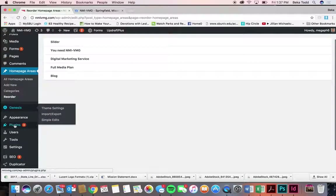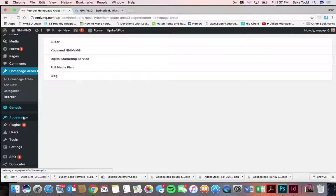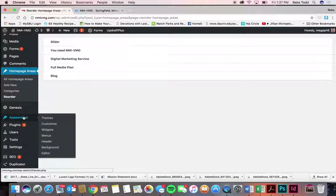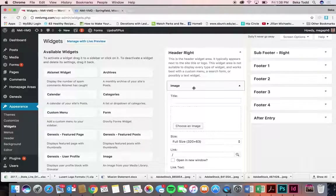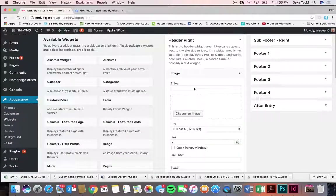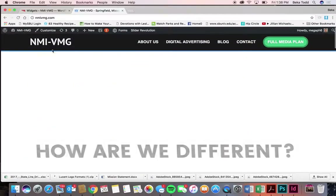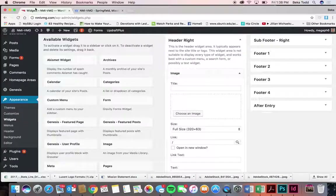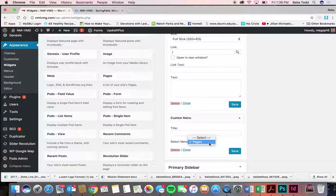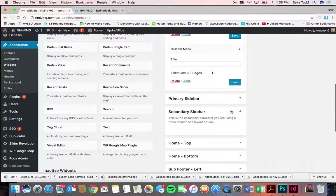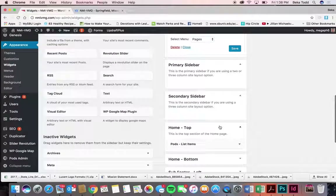You're probably not going to change anything in home page areas, but that's just so you know in case you ever want to. Genesis is a theme that builds your website. Under Appearance, there are two things we want to talk about: widgets and menus. Let's start with widgets — here we have what's in your header, and your menu which we'll talk about in a minute.